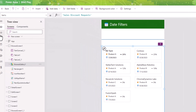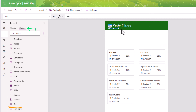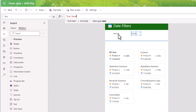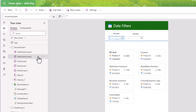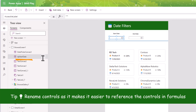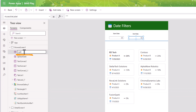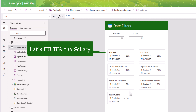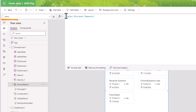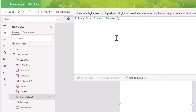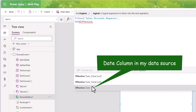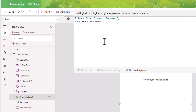So let's build this from scratch. I am in the studio experience for the PowerApp. I have a gallery whose items property is connected to my SharePoint list — that's my sales discount requests list. I will be using modern controls in PowerApps. I'll add a couple of text label controls named start date and end date, and a couple of date picker controls which I will rename to DP start date and DP end date, following good naming standards.